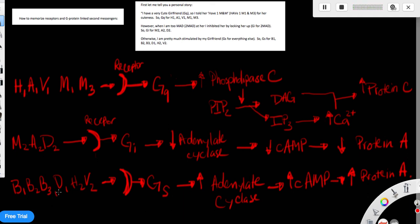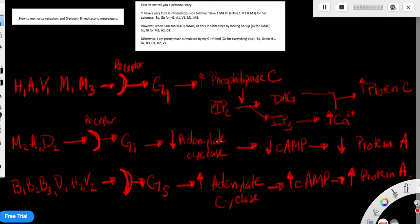So the end result for GS is the activation. So GS is stimulatory, so it activates protein A through cyclic AMP. Whereas GI is inhibitory, it will decrease cyclic AMP, will decrease activations of protein A. GQ, remember GQ, it will activate protein C.